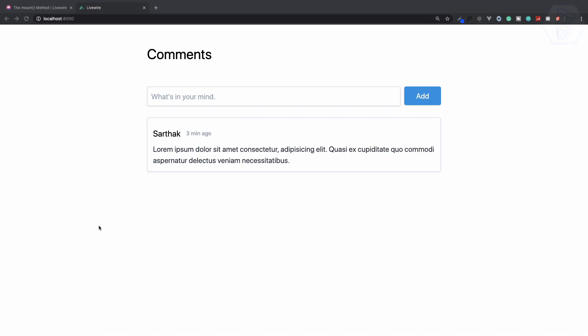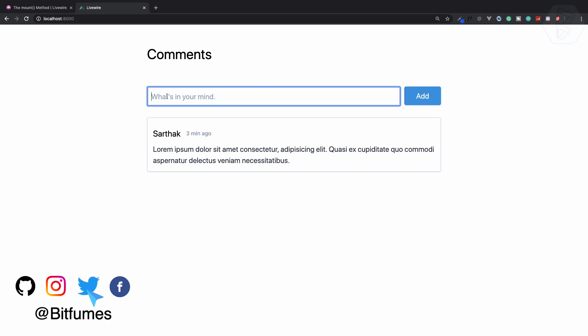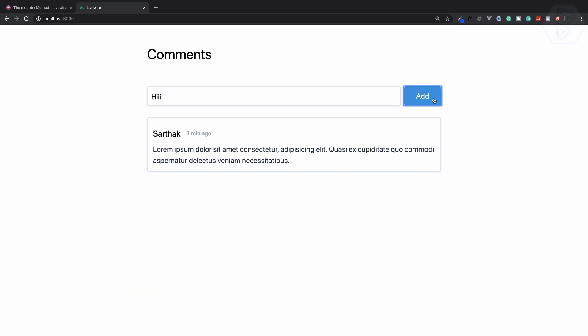Now let's work on this kind of comment section with Laravel Livewire. When I type something here and hit the Add button, I need to add this comment into the comment list we have below.